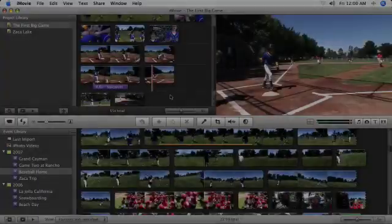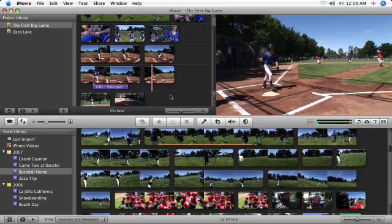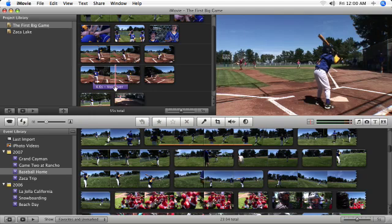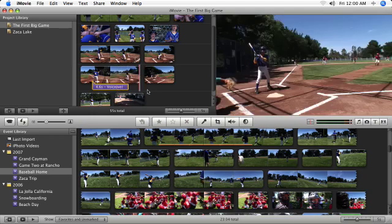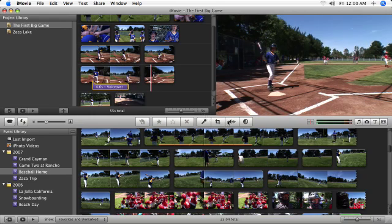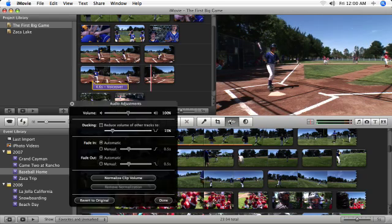To adjust the volume of the voiceover, click once on the purple marker to select it, and then click the Adjust Audio button. Then adjust the volume level and click Done.